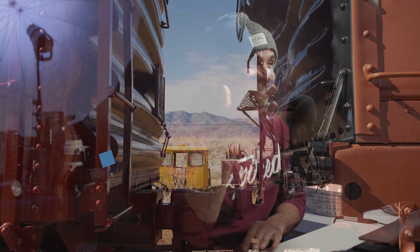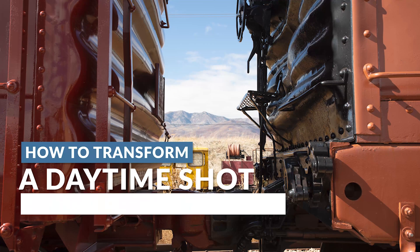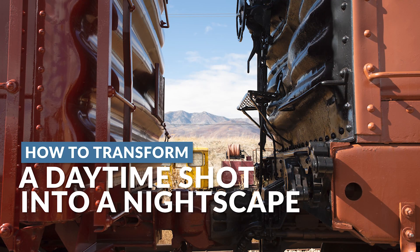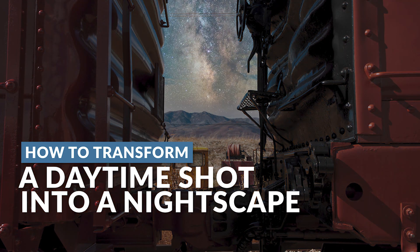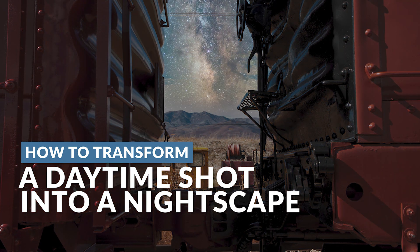In this video, we're getting creative. We're gonna turn this daytime shot convincingly into a nightscape using Luminar 4.